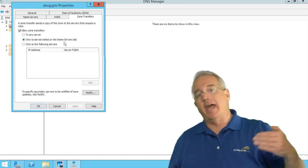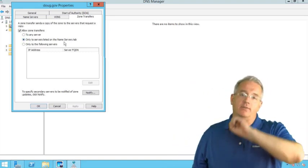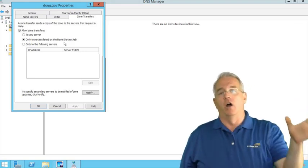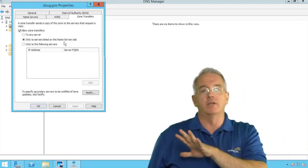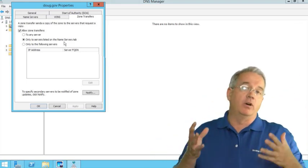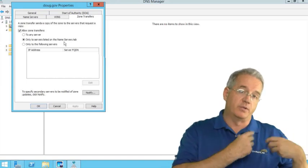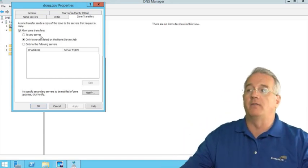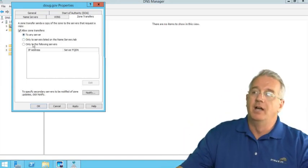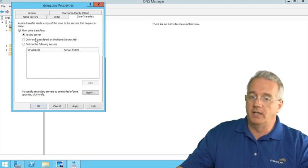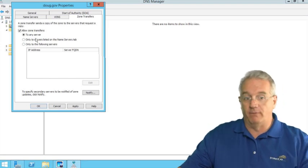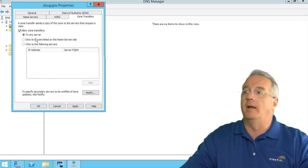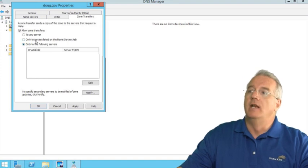So as I add an NS record to say, oh yes, this server and this server and this server are all going to be authoritative for the zone, they will be able to pull those zone files down. If I want to make it available for everybody, I could say to any server. But realize this allows people to loot your DNS files and find out who happens to be in your domain. Or I can specify particular servers.